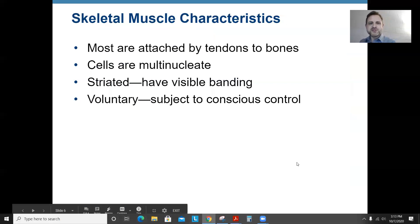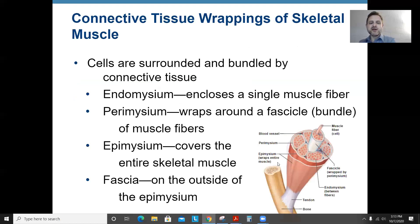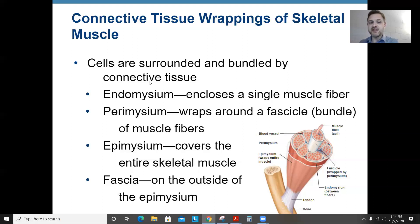Going through skeletal muscle: most are attached to bones or tendons, they're multinucleate with more than one nucleus, they're striated with stripes, and they're voluntary meaning you can control them consciously. The cells of skeletal muscles are surrounded by connective tissue layers — from the inside out it's endomysium, then perimysium, and then epimysium. The root endo means inside, and mys refers to muscles, so endomysium is the connective tissue surrounding a single muscle fiber.